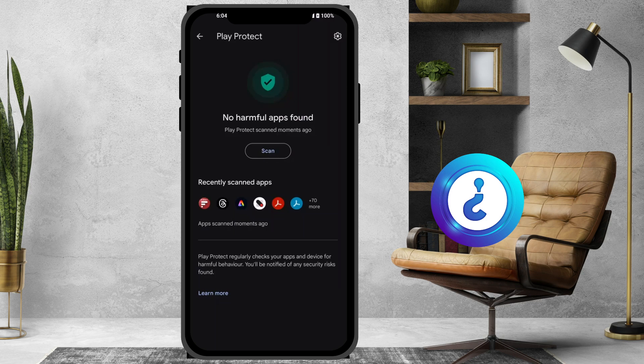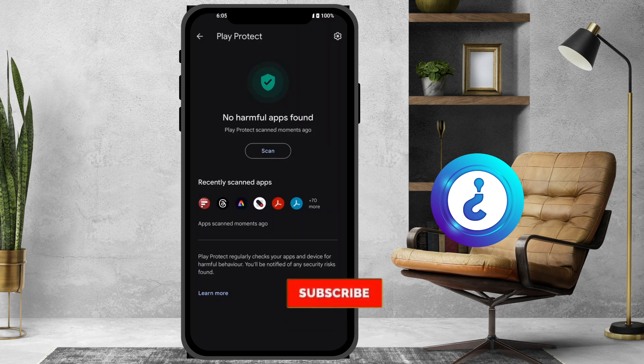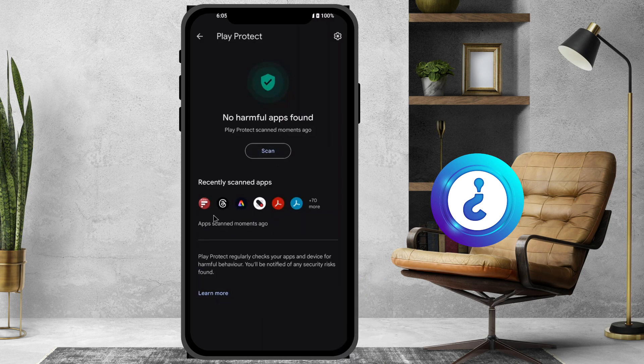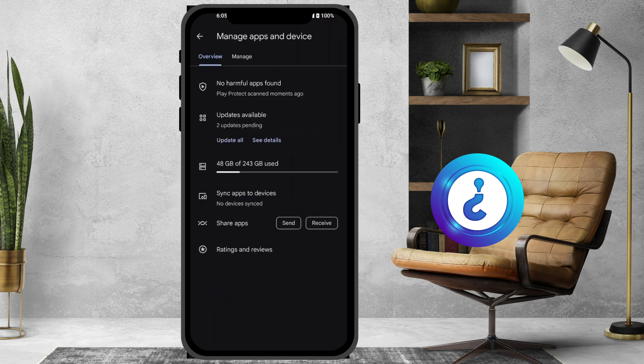If you find any unprotected or harmful app installed on your mobile phone, you can click here to uninstall it. There will be an uninstall option available. Just click here to uninstall any app that is identified as harmful.